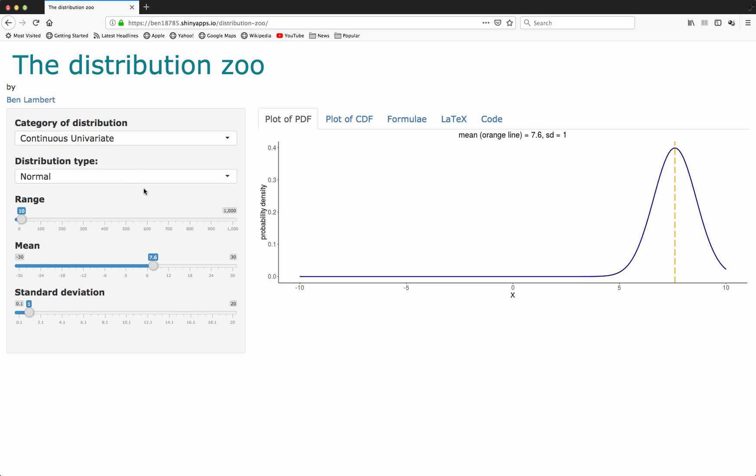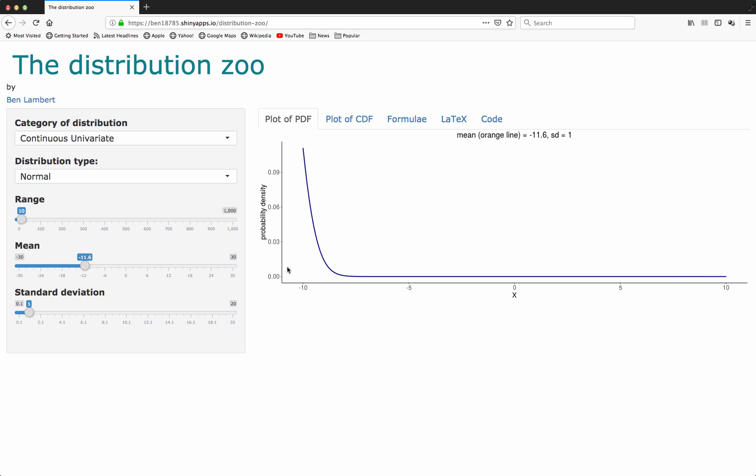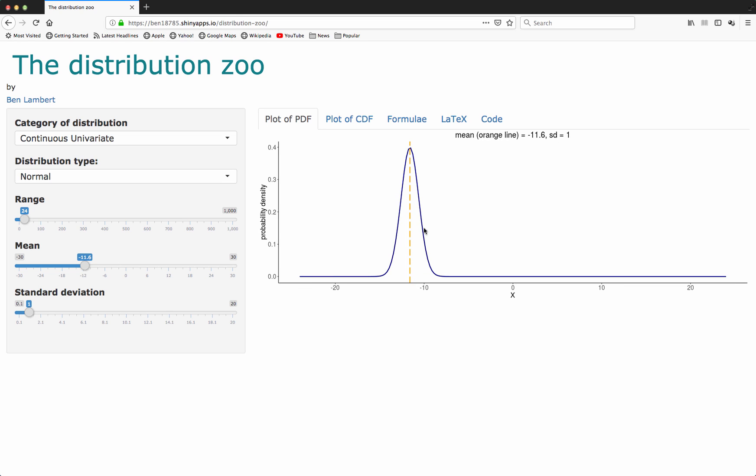Here we're starting off with the normal distribution. You can see that as I move the mean, I increase the mean to 7.6 away from zero, the distribution, the probability density function shifts to the right. Similarly, if I shift to the left, it will move over here. In fact, it's gone off the screen here, but I can increase the range to allow me to see that. So I can change the mean.